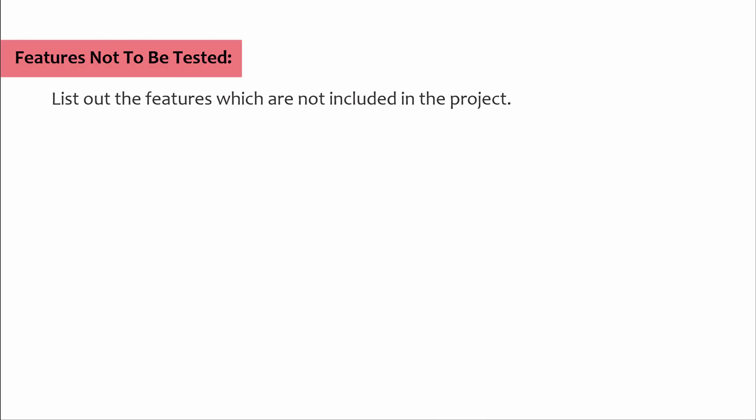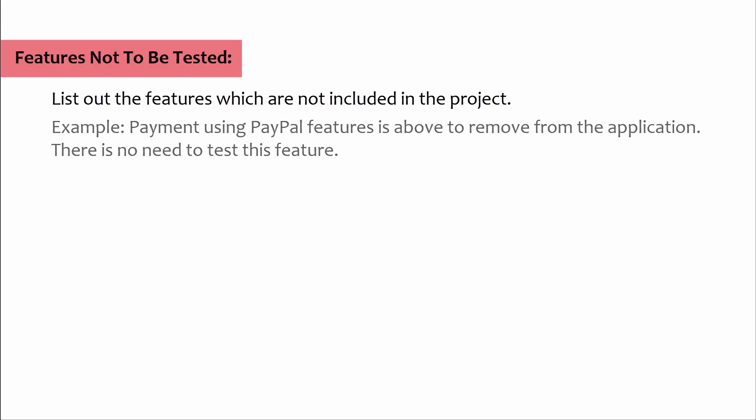Features not to be tested: In this section we list out the features which are not included in the project. Example: payment using PayPal feature is about to remove from the application, there is no need to test this feature.